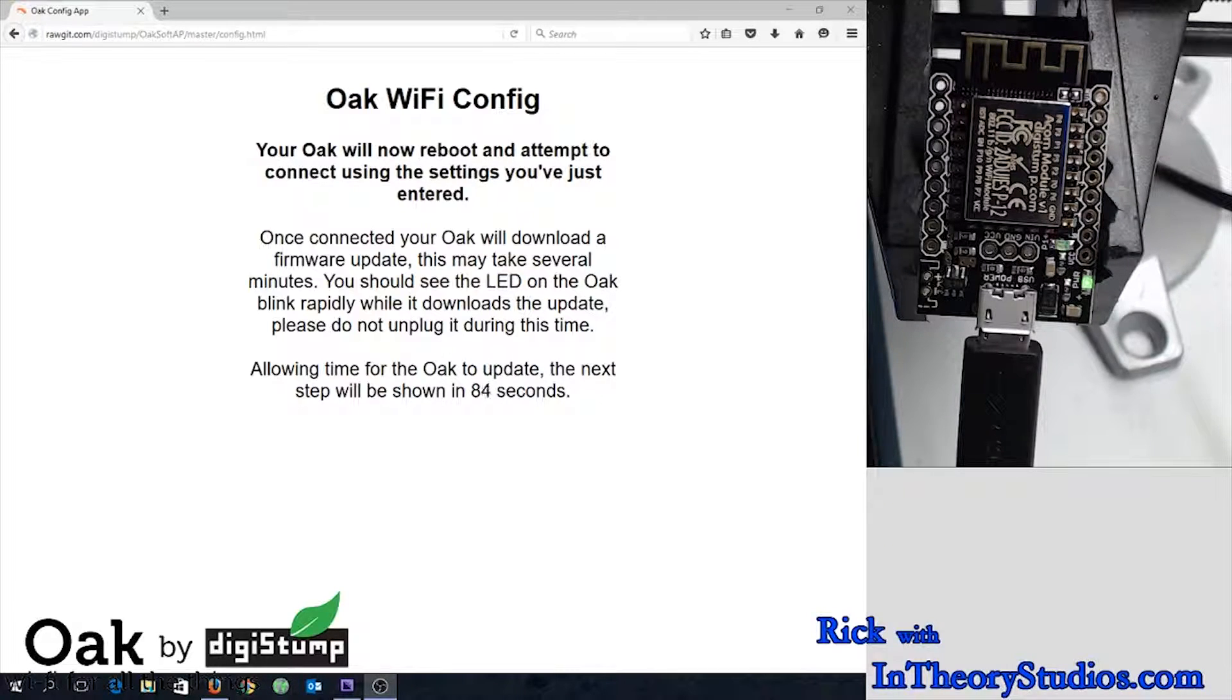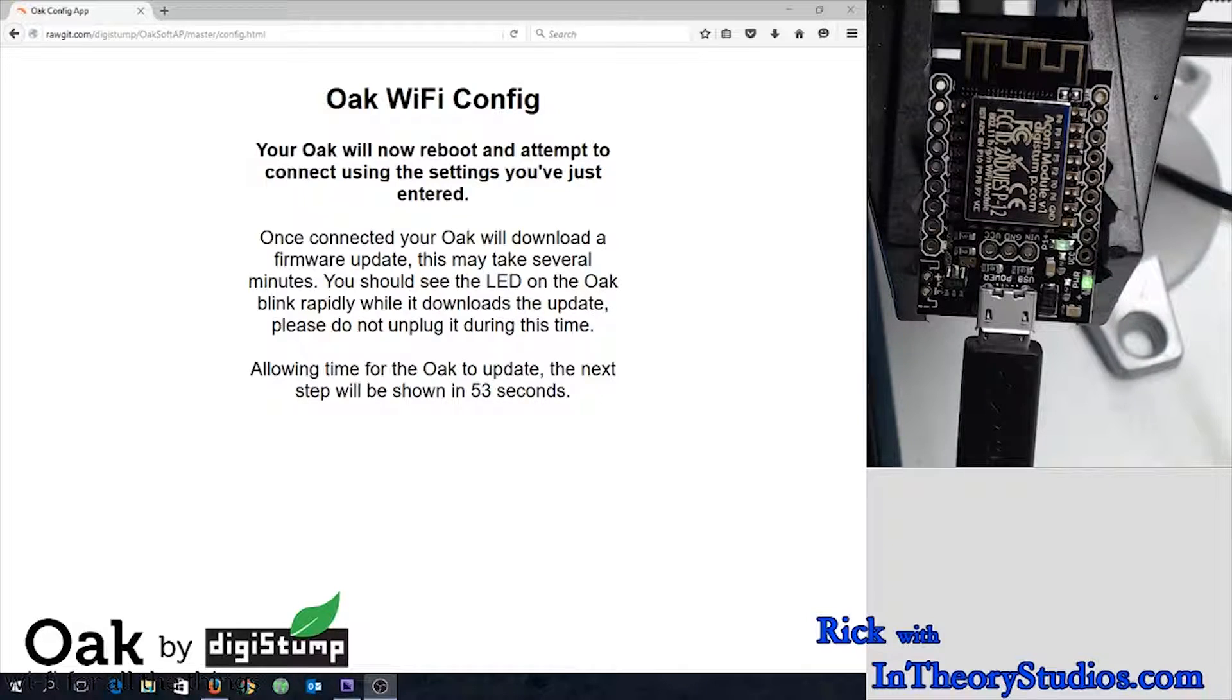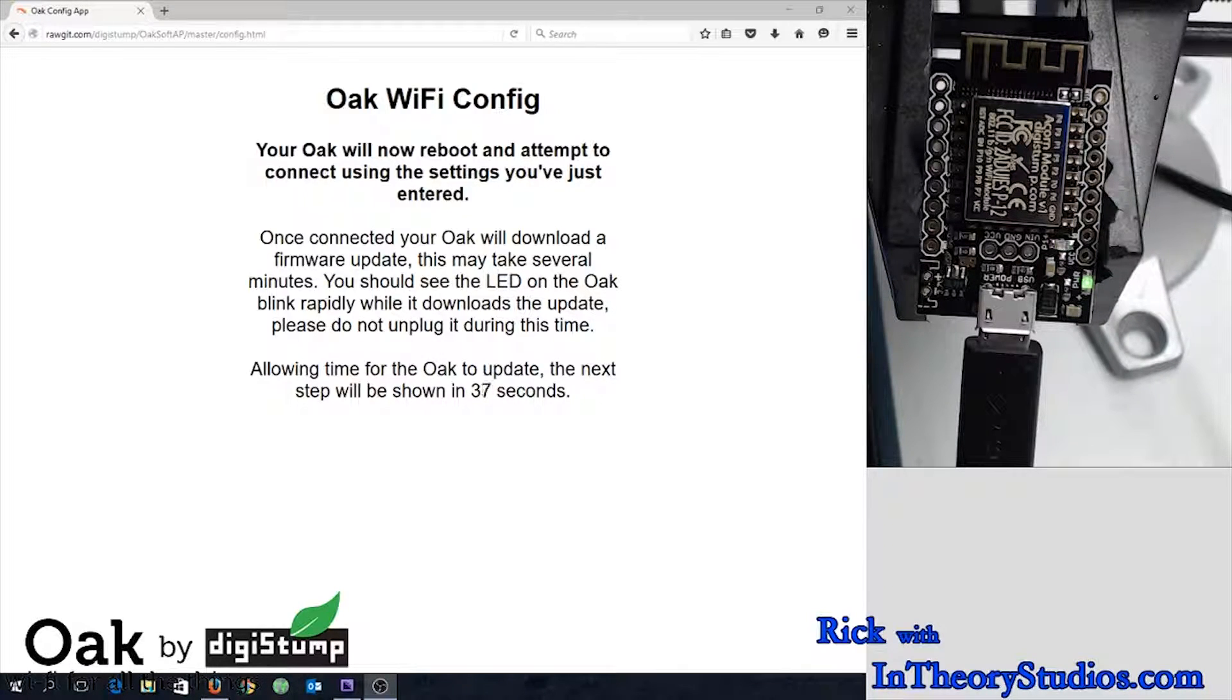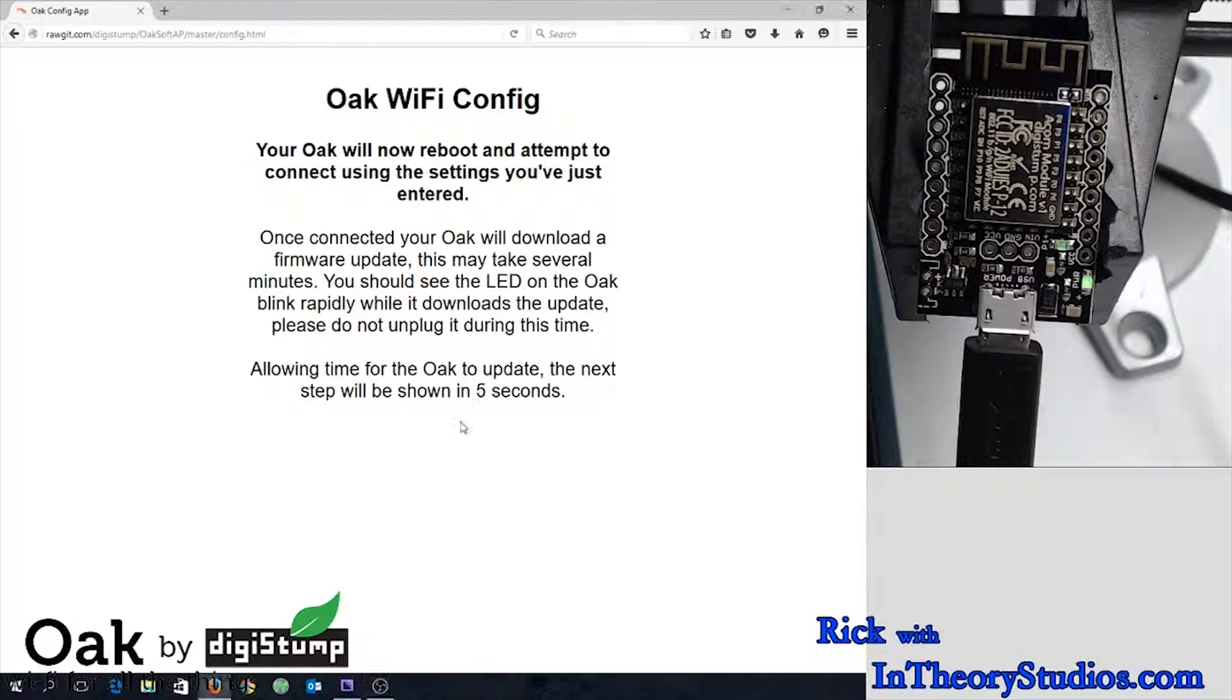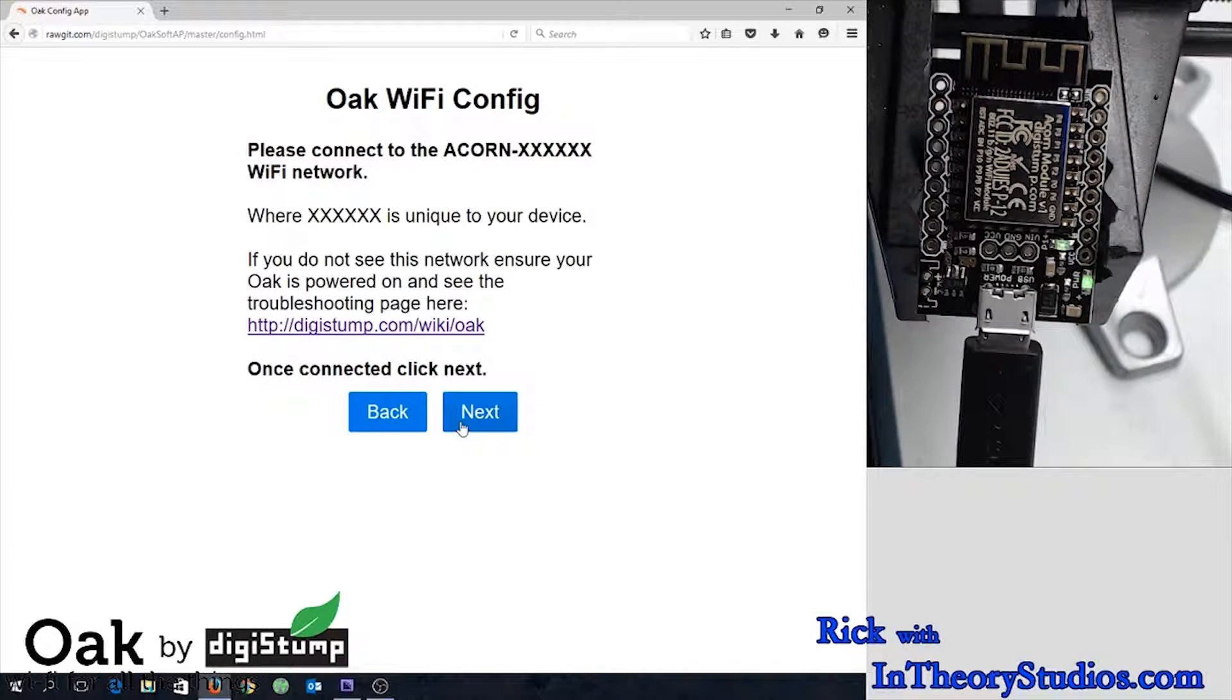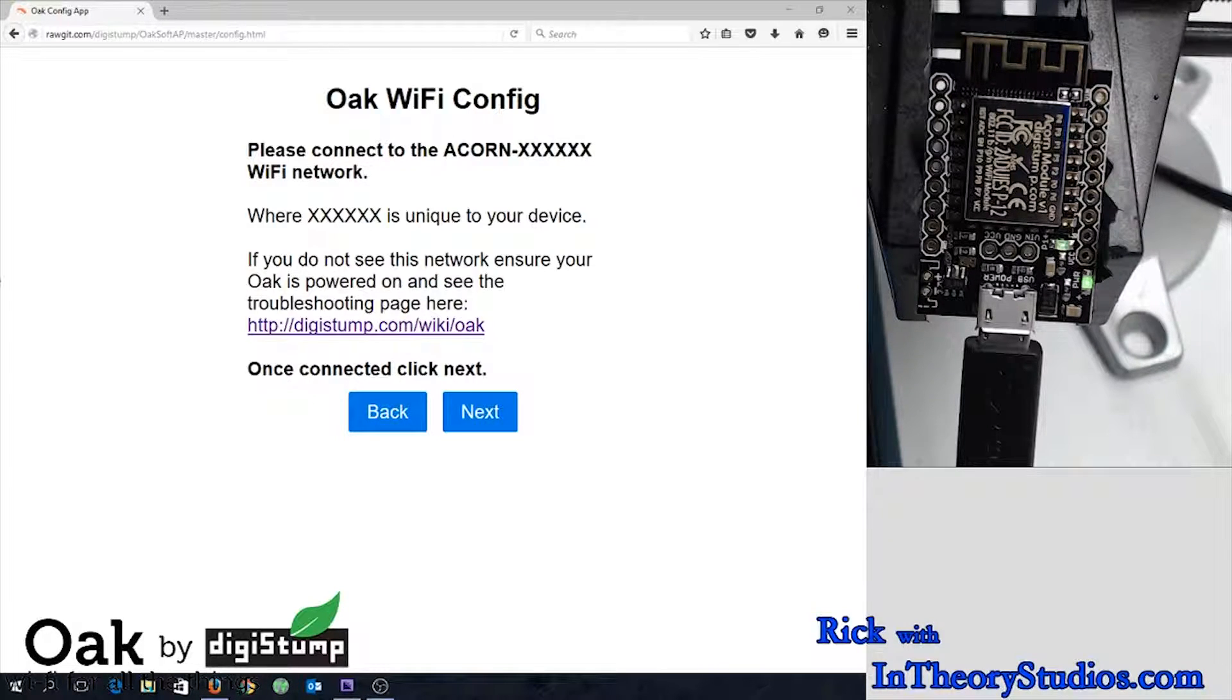So this time it was successful. It got onto my phone's hotspot, but of course, I don't want my phone's hotspot all the time. So then we go through this whole procedure again to connect it up to my normal house Wi-Fi. And connect back up to the hotspot again.